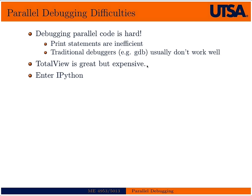Traditional debuggers like GDB for C, C++ or Fortran code don't work very well with parallel applications. Again there's a way to do it but you have to launch multiple instances of X term and it can be quite cumbersome as well.